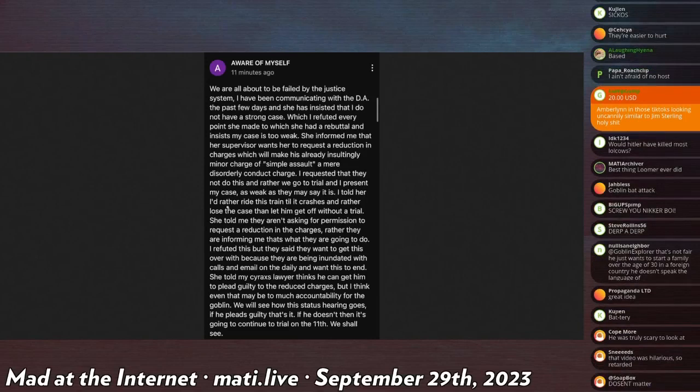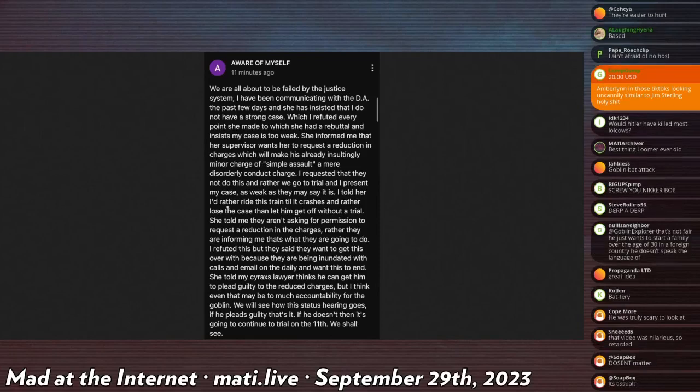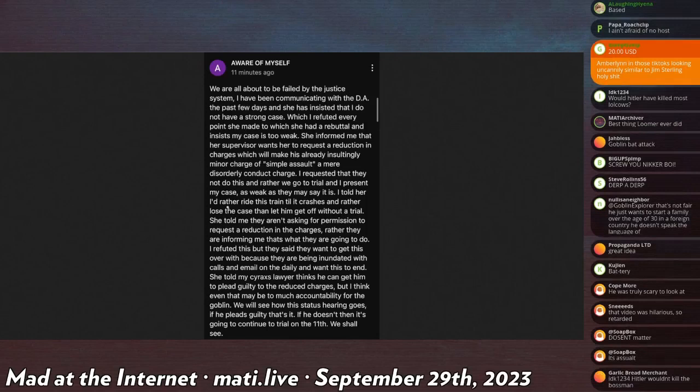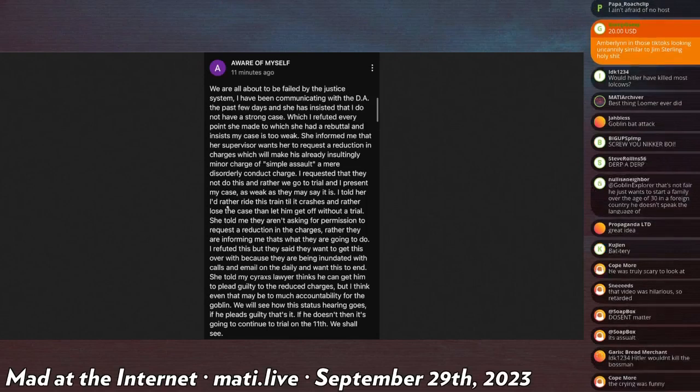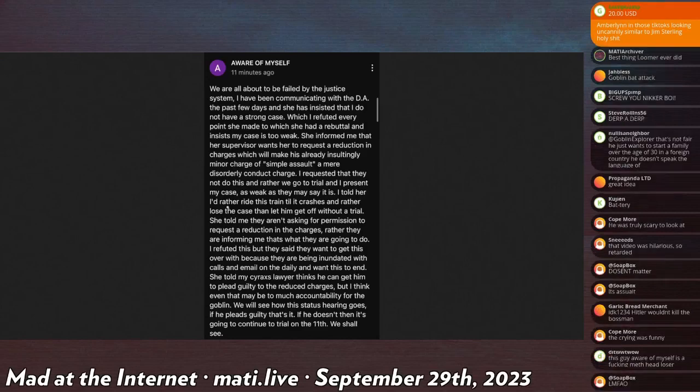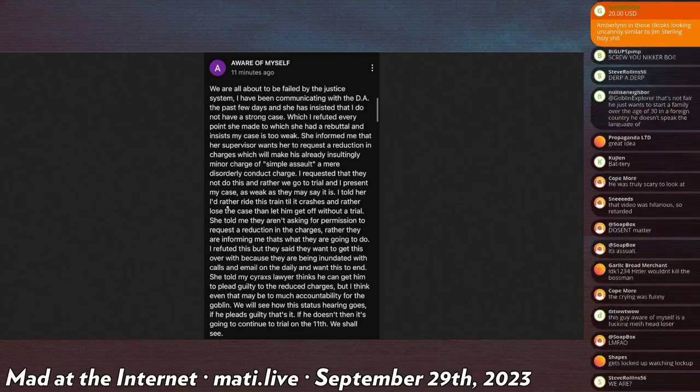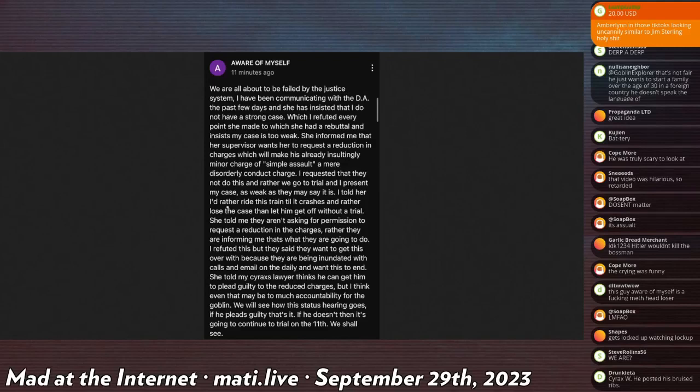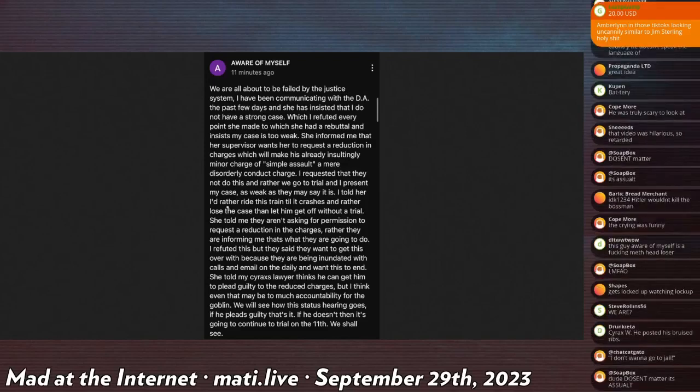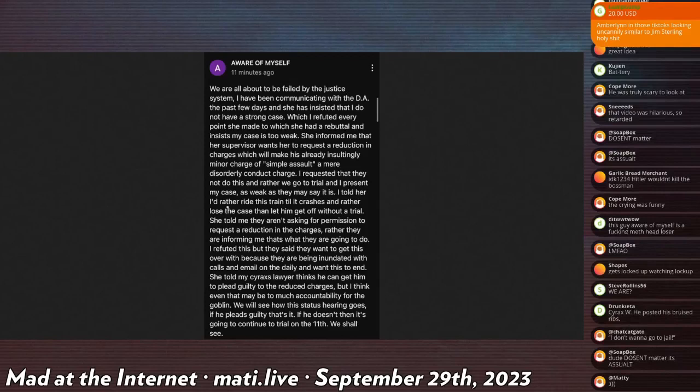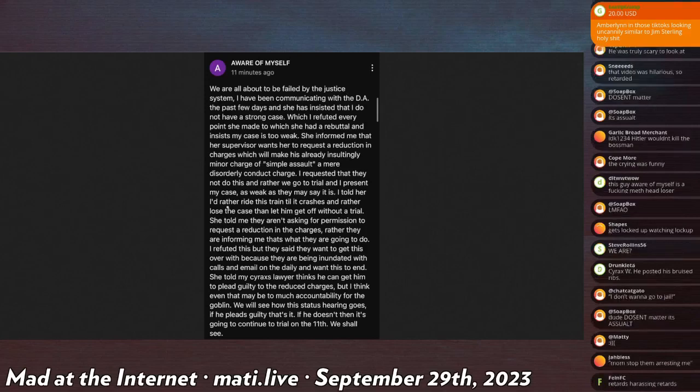He says: 'We are all about to be failed by the justice system. I have been communicating with the DA the past few days and she has insisted that I do not have a strong case, which I refuted every point she made to which she made a rebuttal and insists my case is too weak. She informed me that her supervisor wants her to request a reduction in charges which will make this already insultingly minor charge of simple assault a mere disorderly conduct charge. I requested that they do not do this and rather we go to trial and I present my case as weak as she may think it is. I told her I'd rather ride this train till it crashes and rather lose the case than let him get off without a trial.'